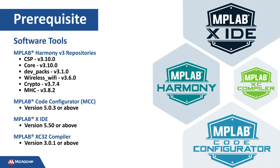MPLAB Code Configurator, also known as MCC, is a graphical tool used to configure and generate code for the MPLAB Harmony libraries. We will be using MPLAB Harmony CSP, Core, DevPacks, Wi-Fi and Crypto Packages, plus MCC for this video.